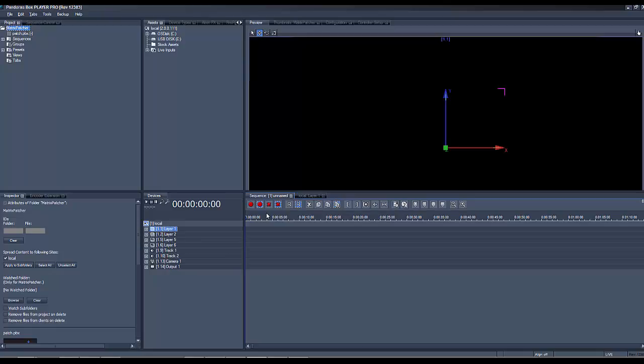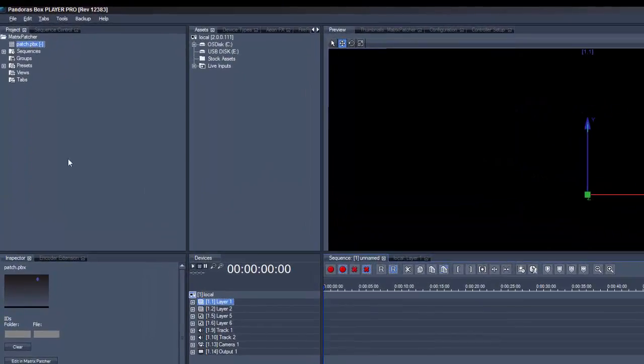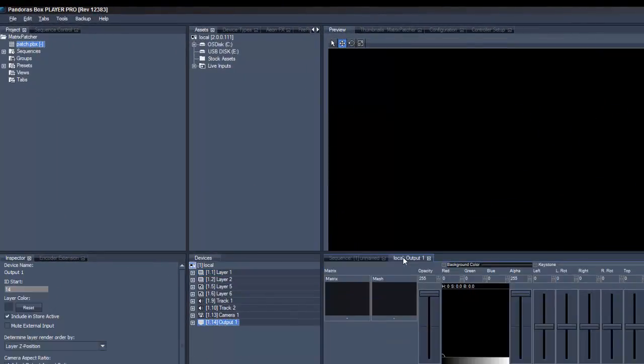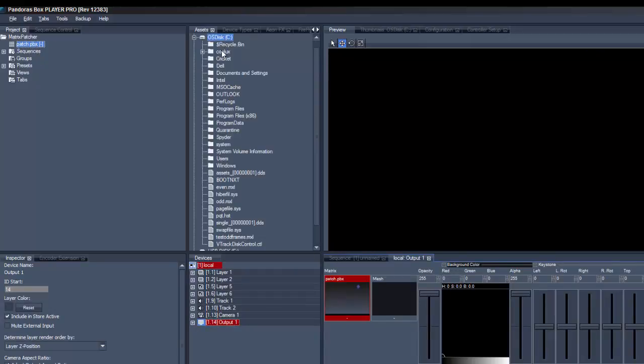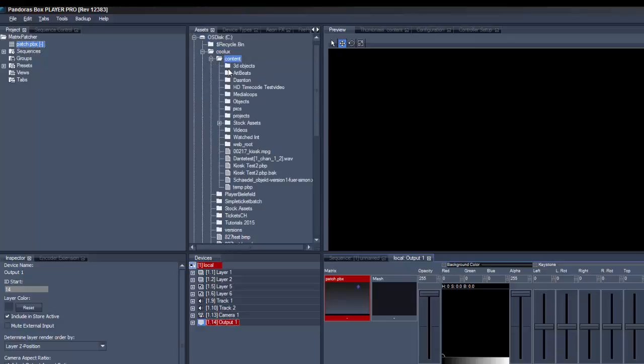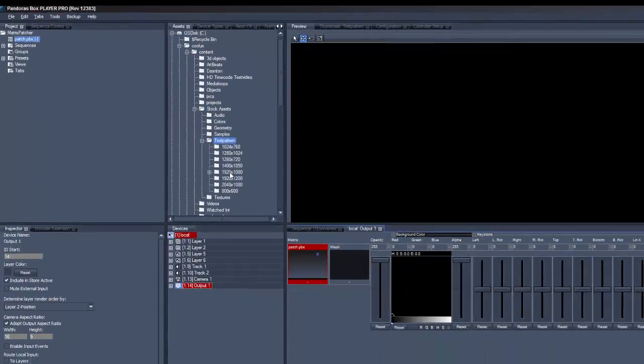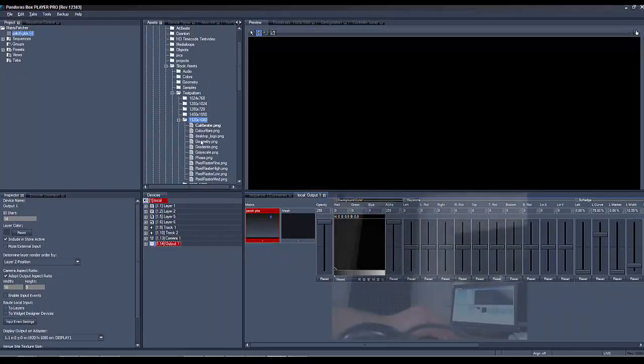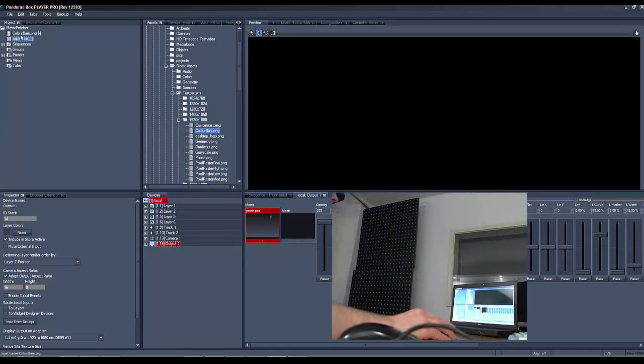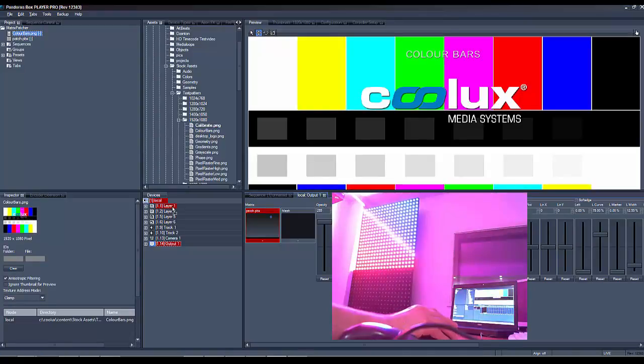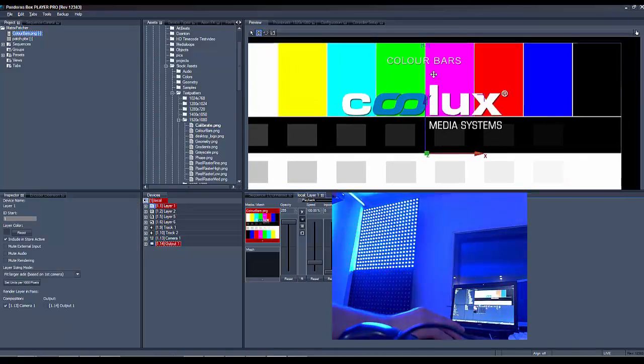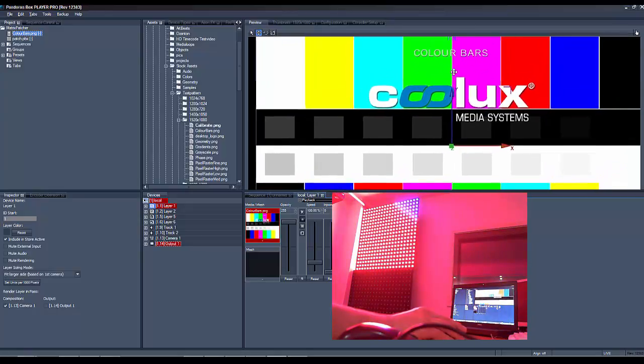Now drag for example the background image you used for the Matrix Patcher into the Project tab and put it on a layer. Now you should already see the part of the image where you patched your fixture on your LED tile.